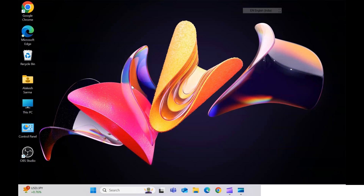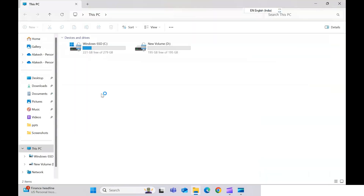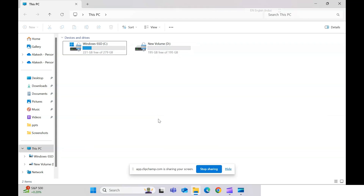Hello everyone, welcome to another video. In this video I'm going to show you how to create multiple drives from your single C drive. When I bought my laptop I got only one C drive and I want to split it into another drive so that I can keep my work files there. That's what I'm going to show you.